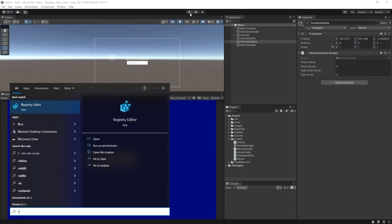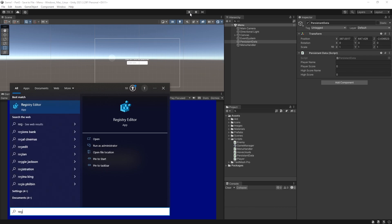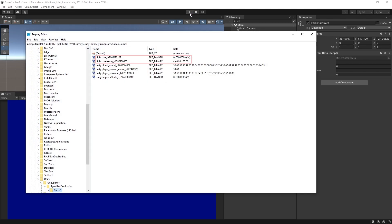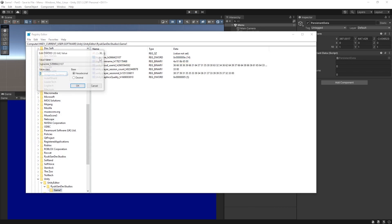And if we browse to the registry, there's the keys. Cool.